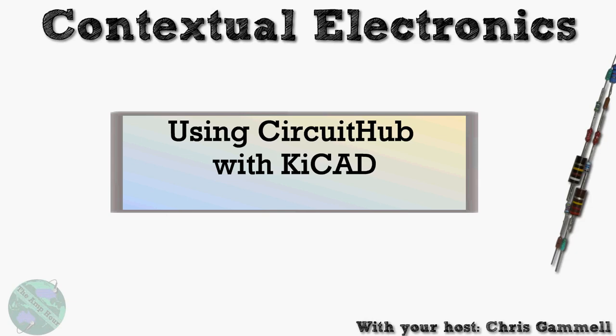Welcome back to Contextual Electronics. My name is Chris Gammel. And if this is your first time watching, welcome to Contextual Electronics.